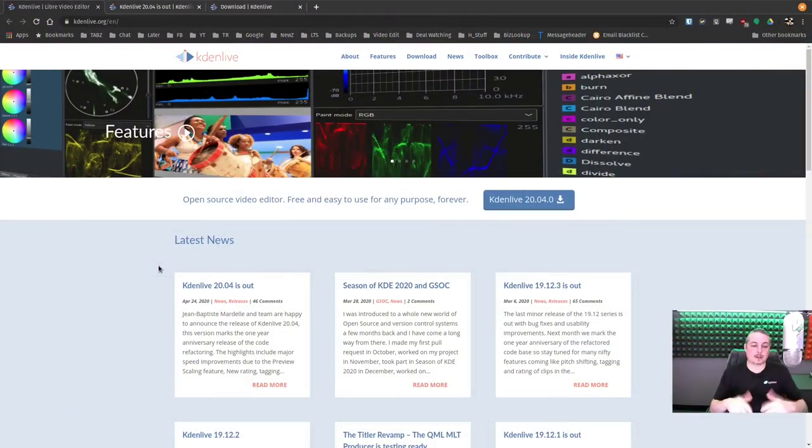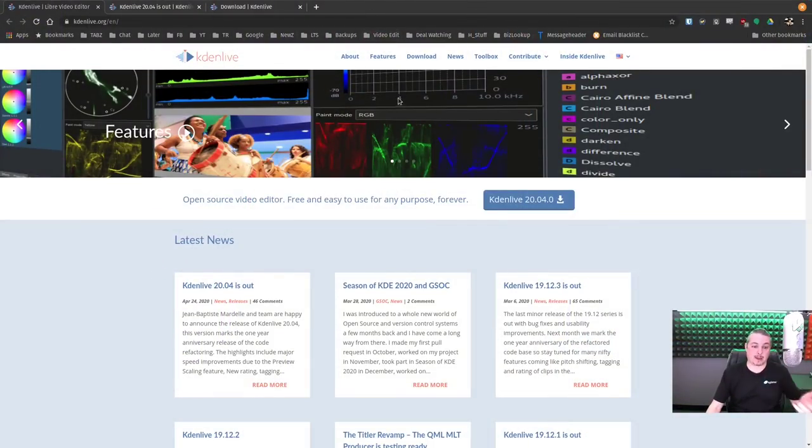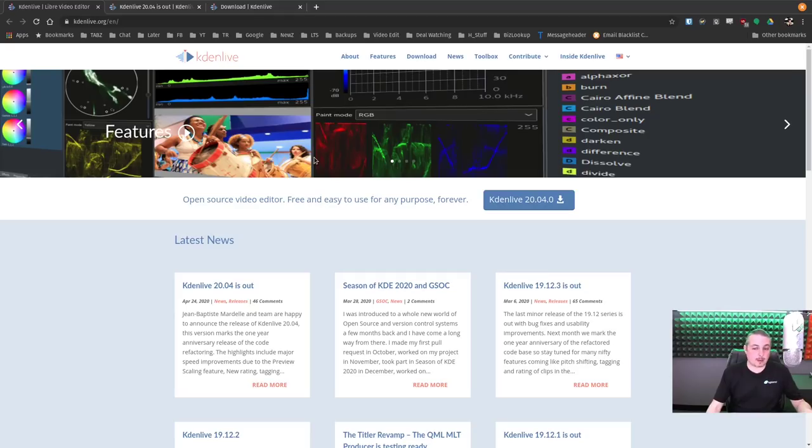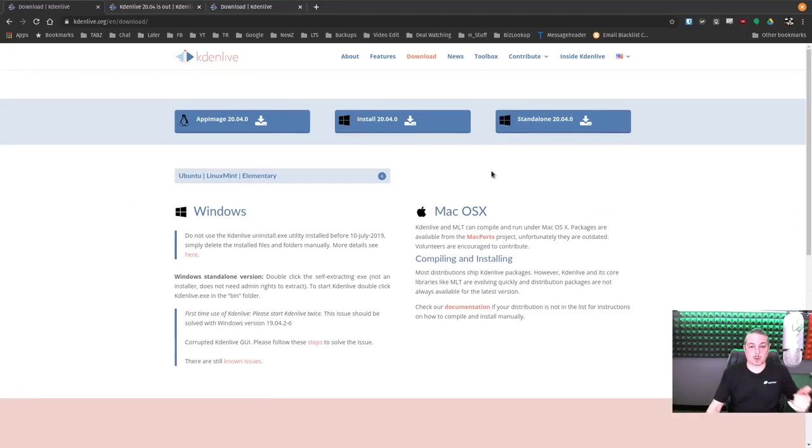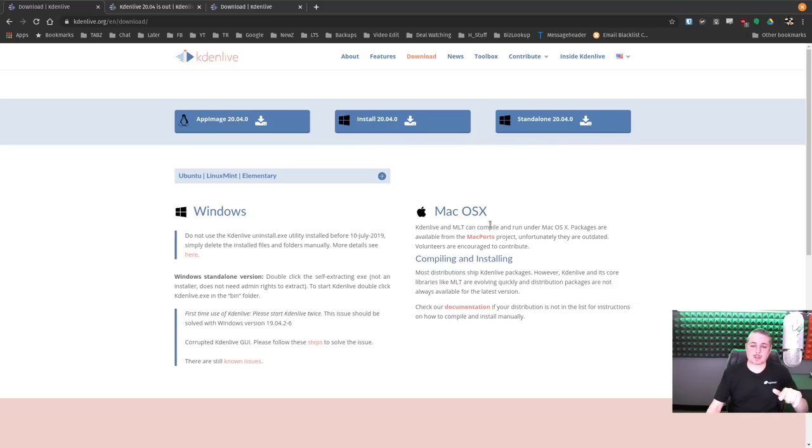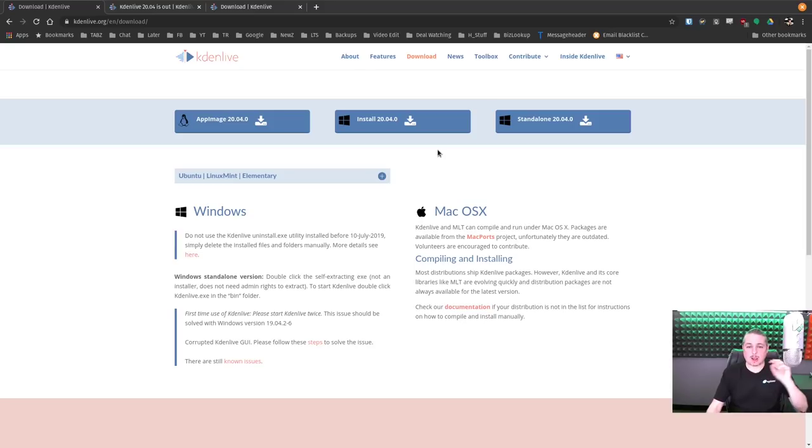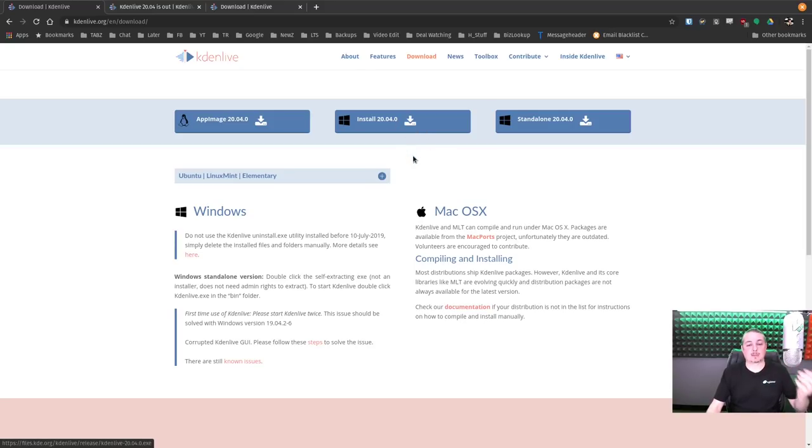Kdenlive is an open source video editor that is cross-platform. And primarily it was Linux only first, but they have added over here in the download section, Windows support as well. And they seem to have some Mac OS ports. I don't use Mac at all. It's been a while since I tried it on Windows.